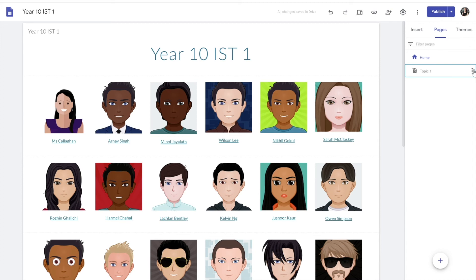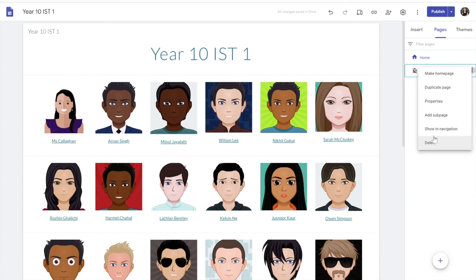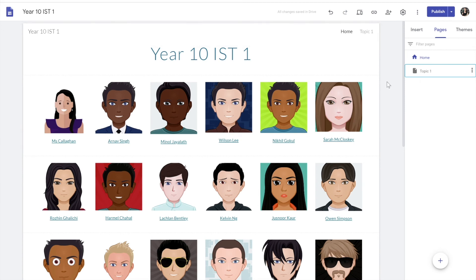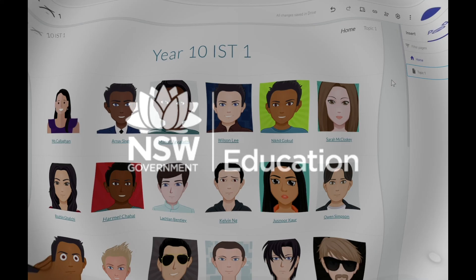To release it so it can be seen, I just click 'Show in navigation' — and there it is. Quick, easy, very effective. Thank you for watching, and please come back and watch other how-to videos on my YouTube channel.